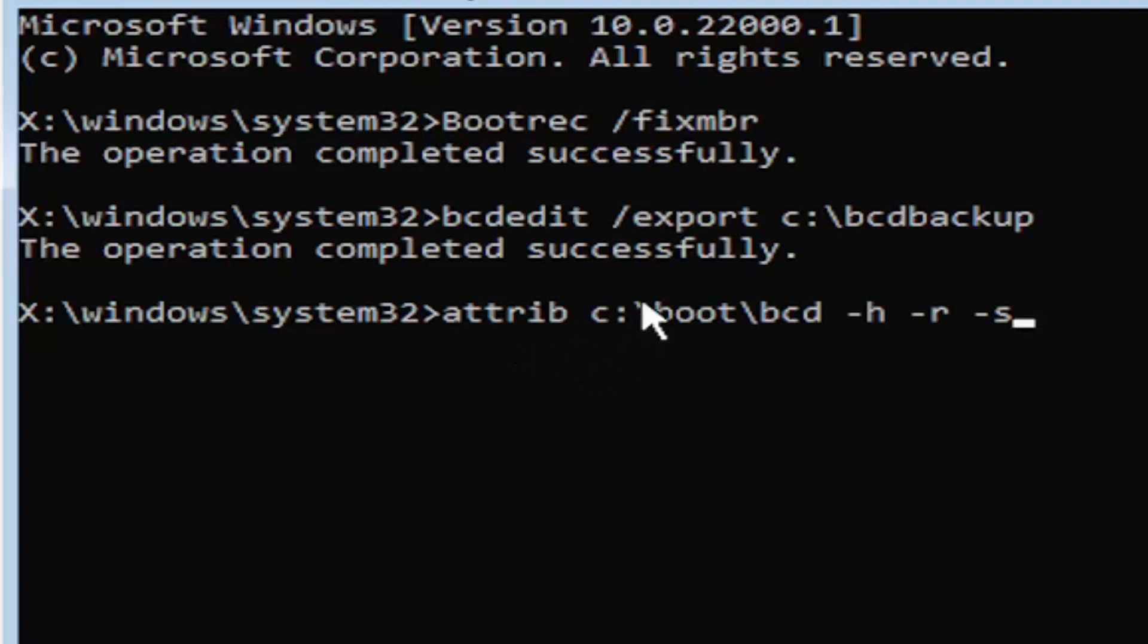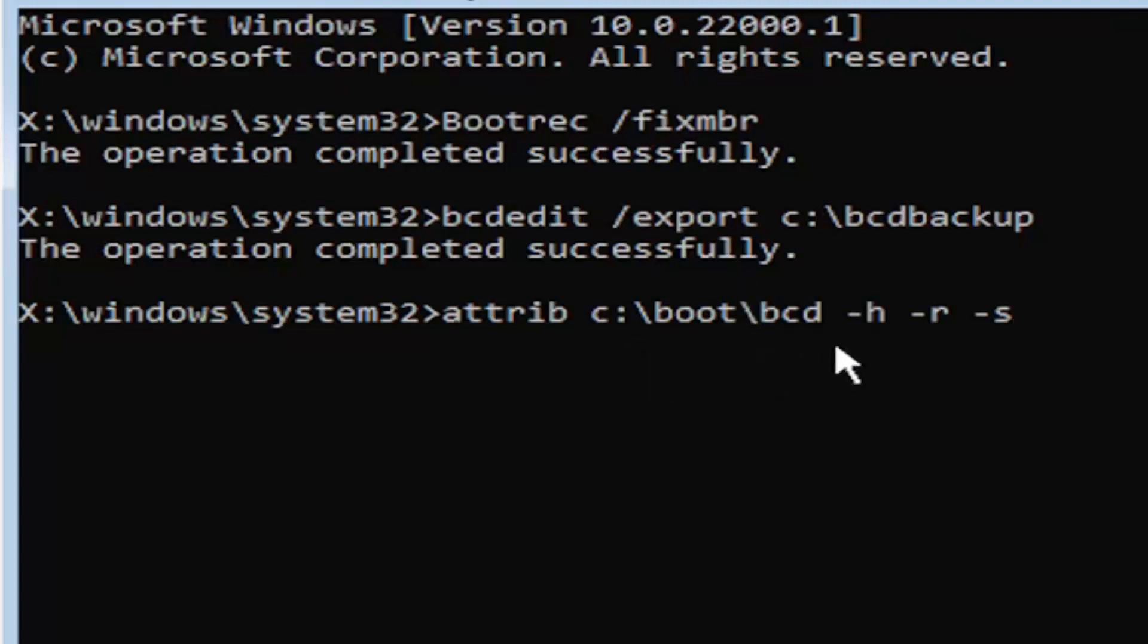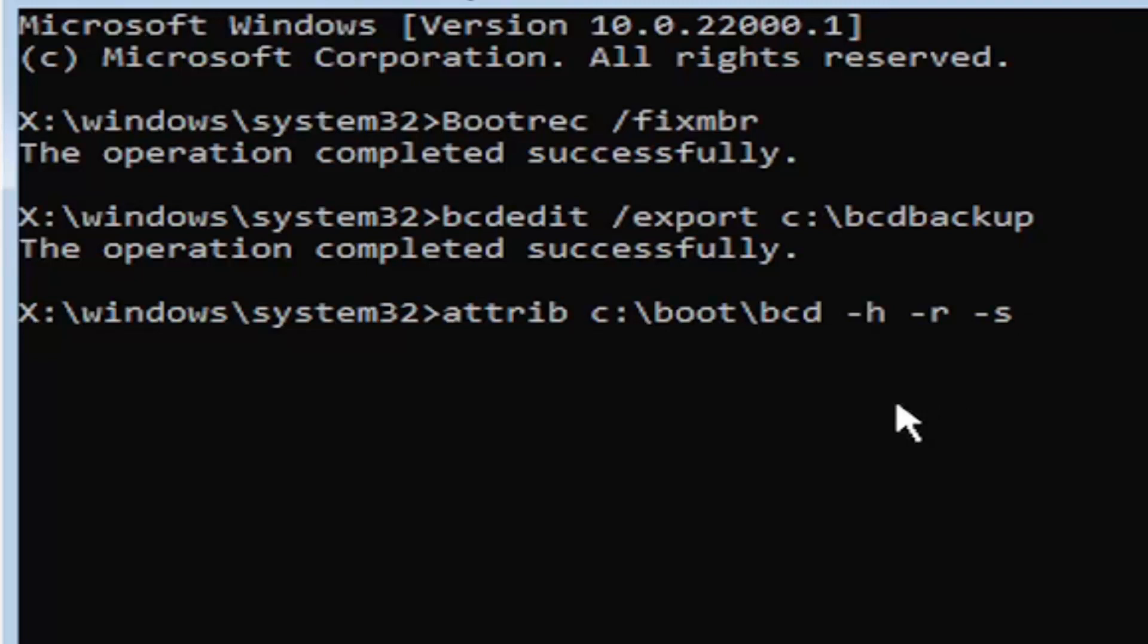It might also be called the subtraction sign, whatever you want to call it. Go ahead and hit enter on the keyboard. Now you notice we don't get any message here at all, which is fine. Do not worry about that. That means we probably did it correctly.